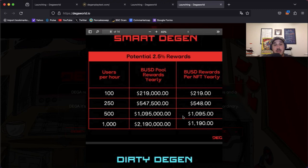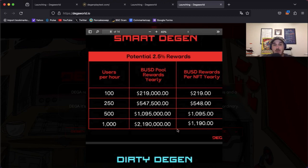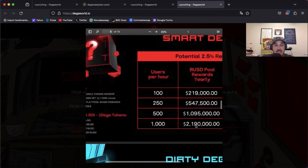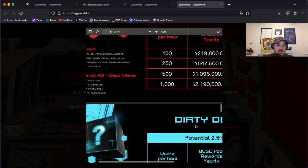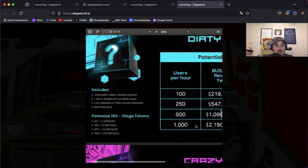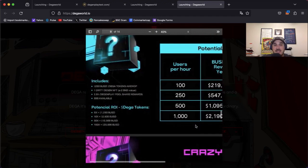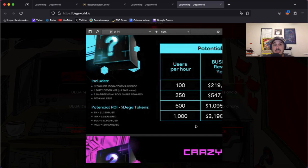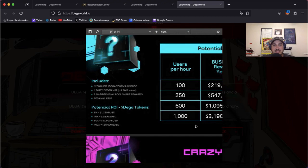So next up we have the Dirty Degen. This includes 250 BUSD in Diga tokens airdrop, one Dirty Degen NFT which is a 2 BNB value, 2.5% Degen Play pool share rewards, and there's only 500 of these available.